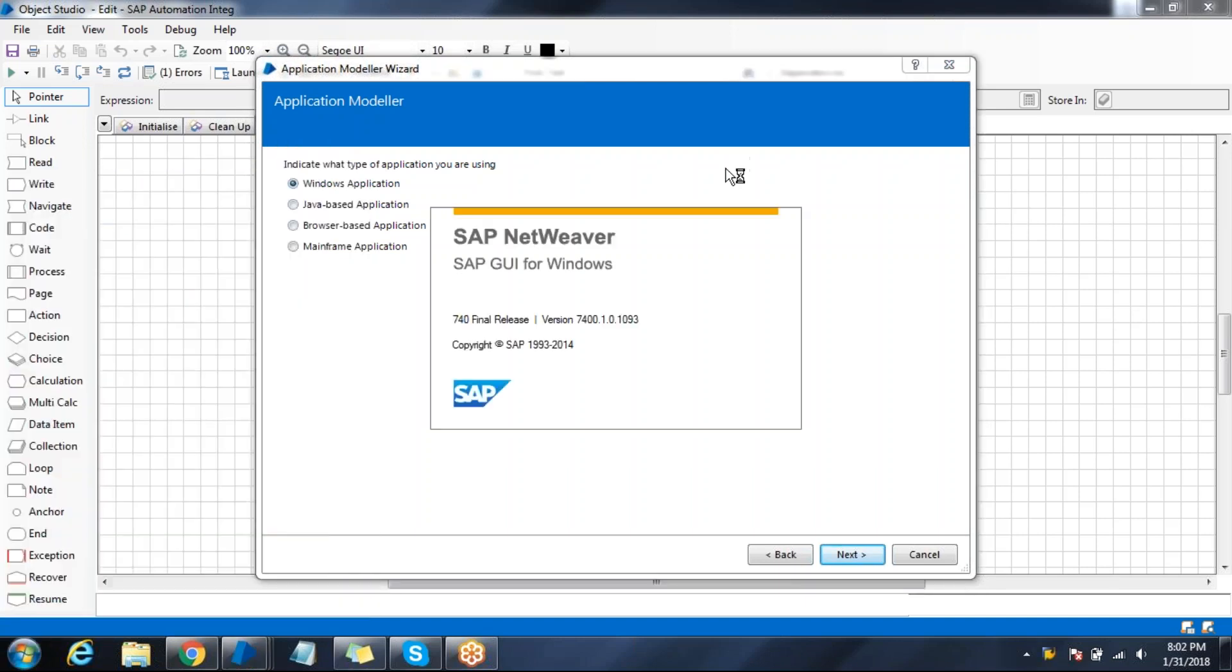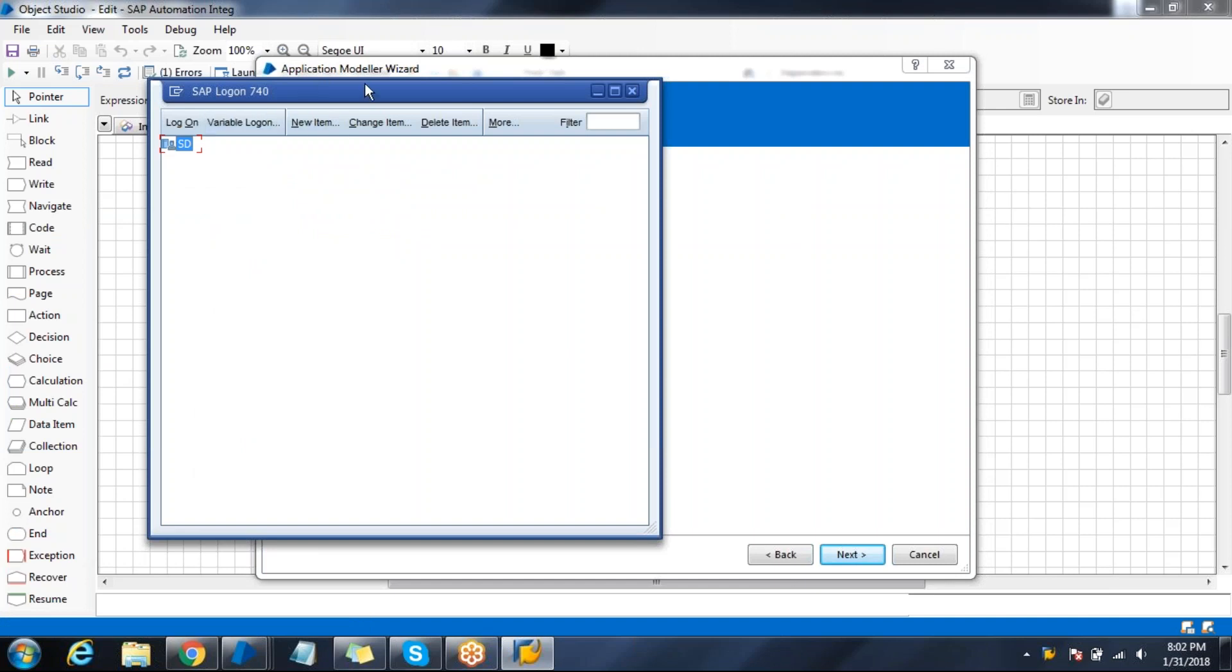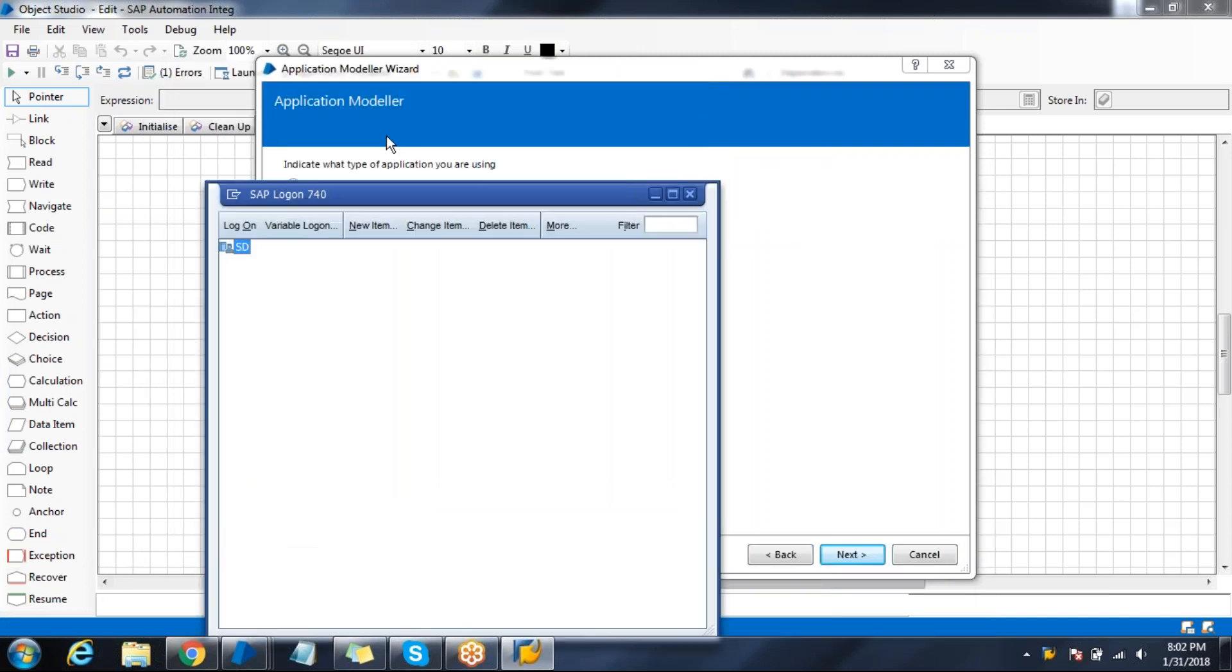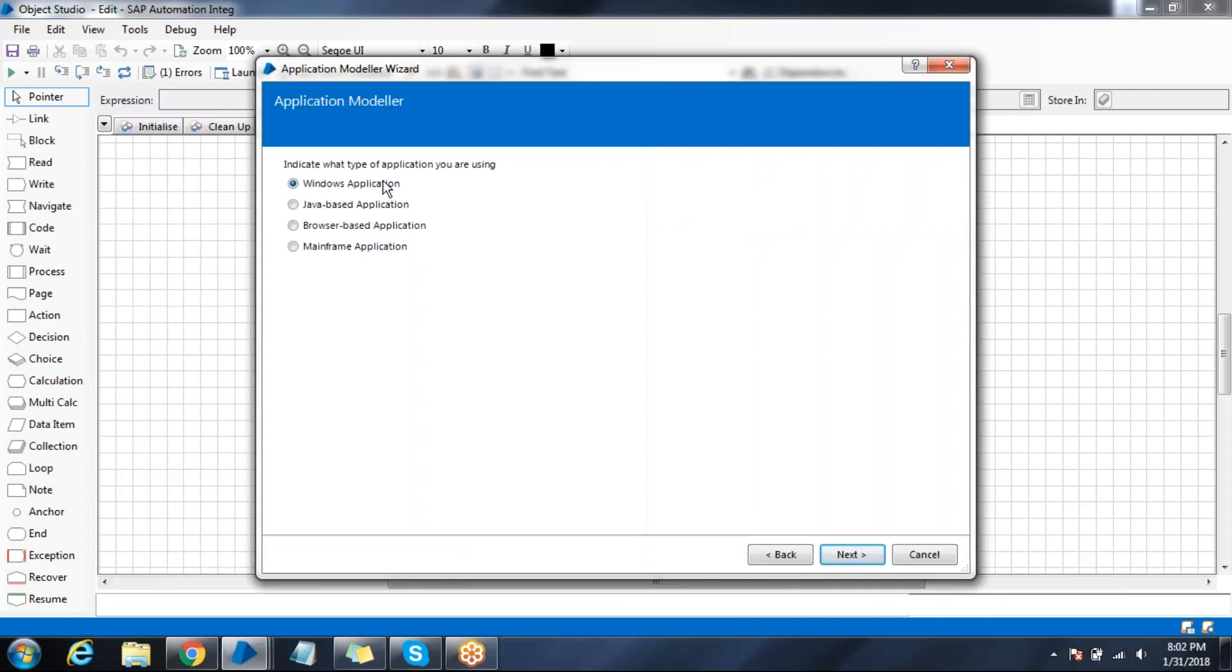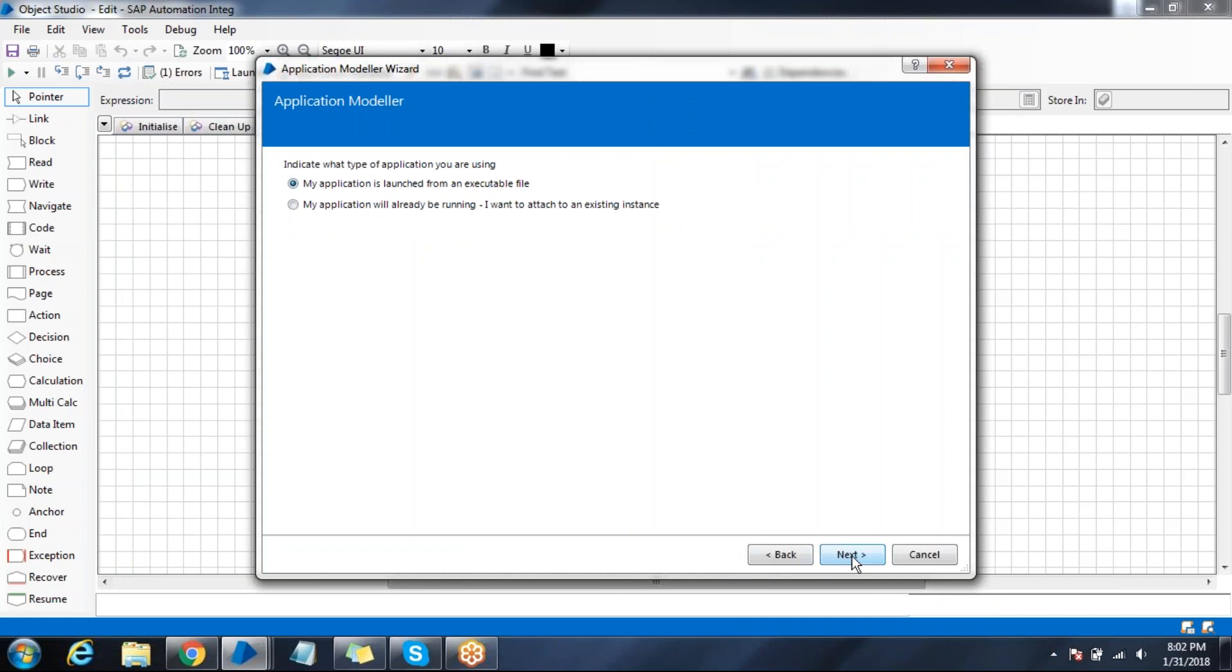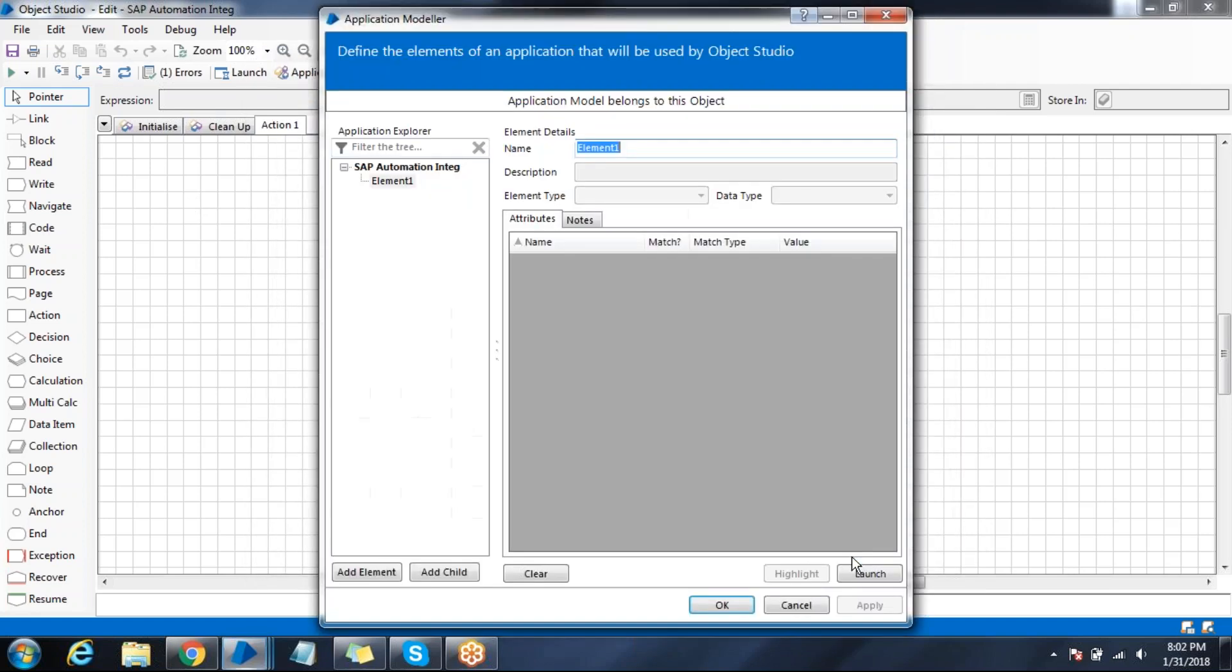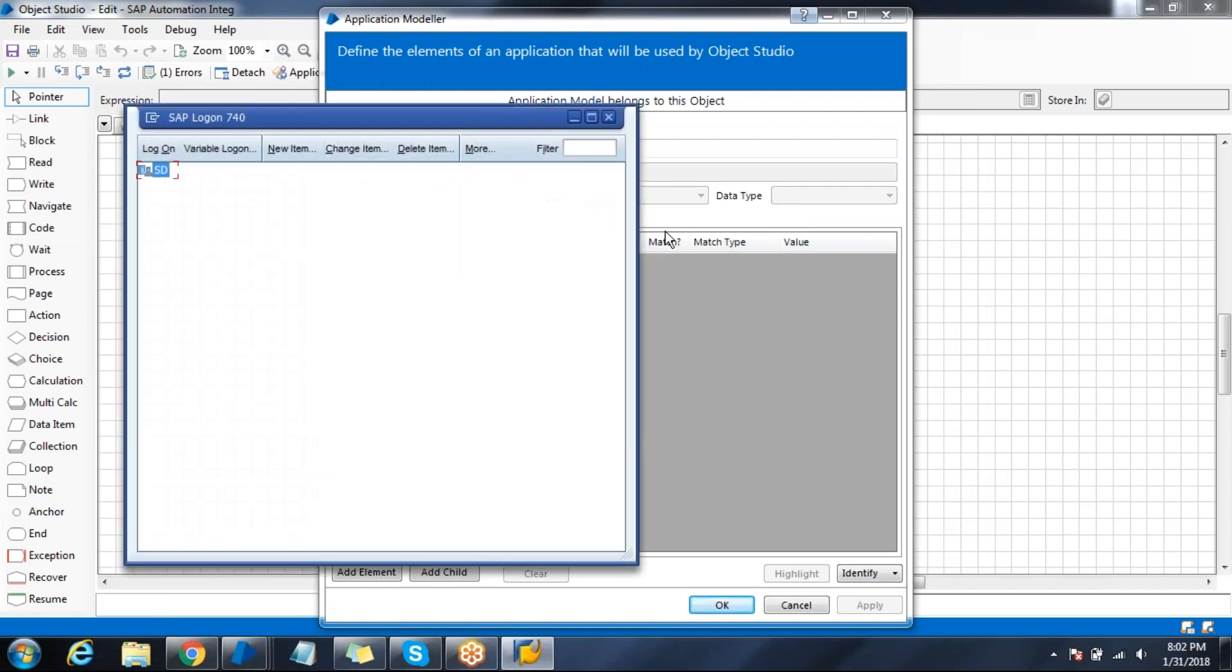Select the option as Windows application because this is a Windows application - the logon pad which we need to connect to the SAP remote server. Select Windows application, click next. My application is launched from an executable file. Pass the path - this is my dot exe file path. Click next, next, finish. Now try to launch your application.